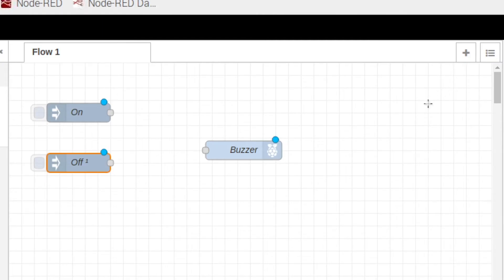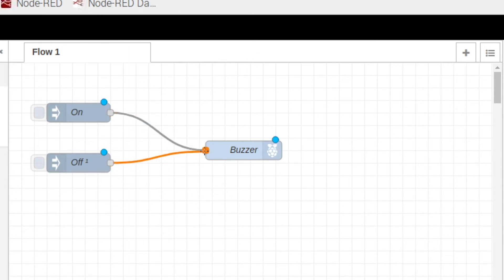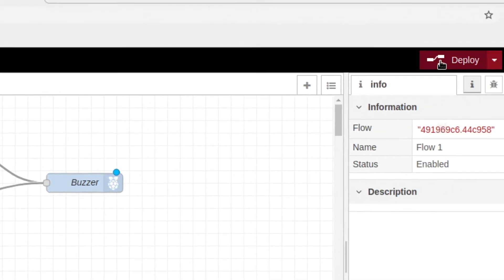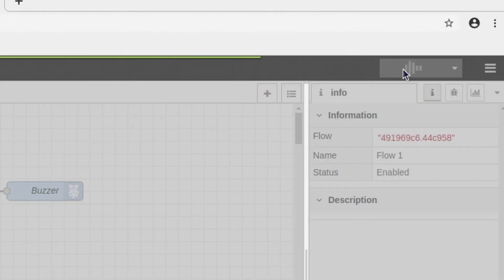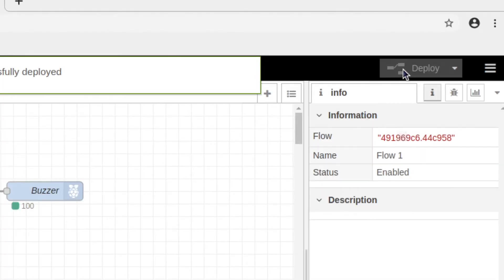Now all we have to do is connect our nodes and hit deploy. Now we're going to go ahead and connect our buzzer to the Pi.